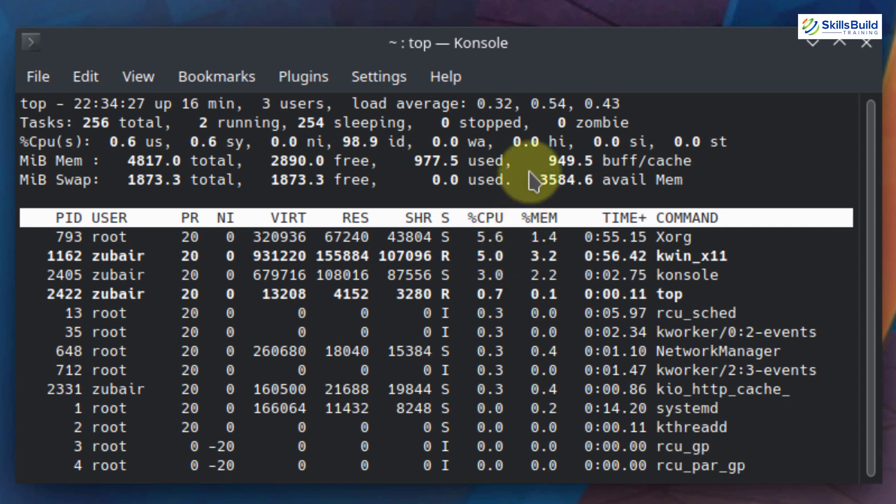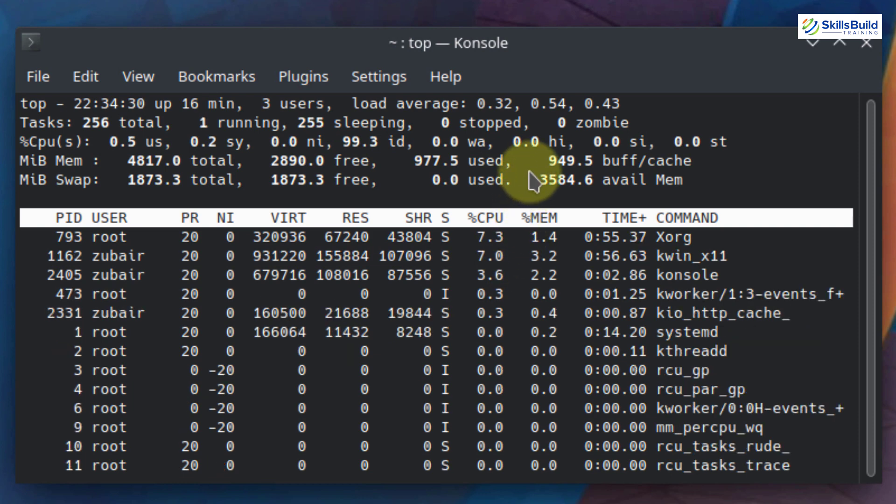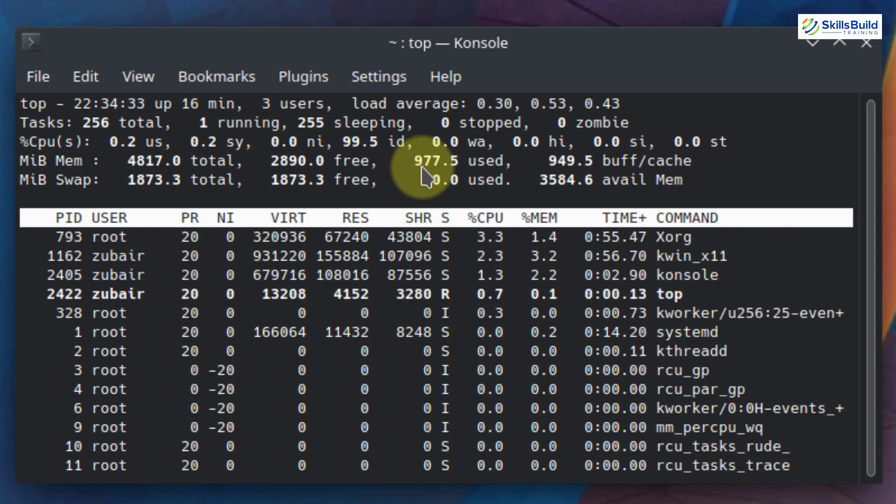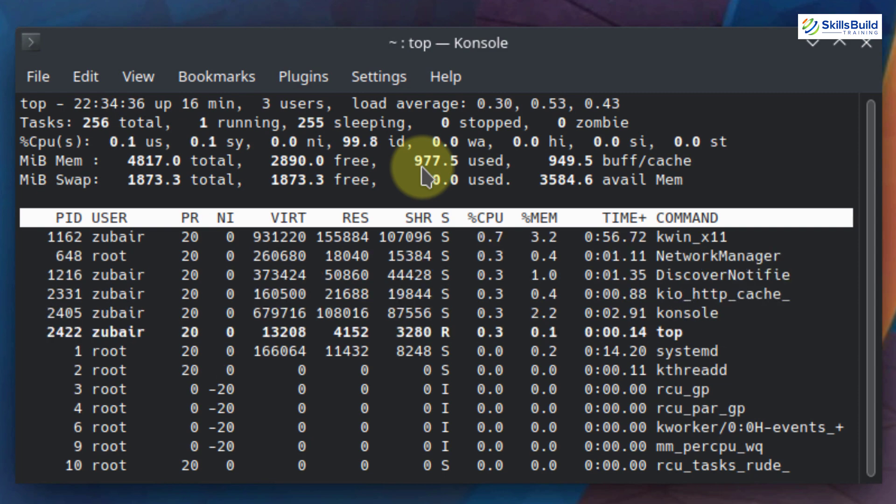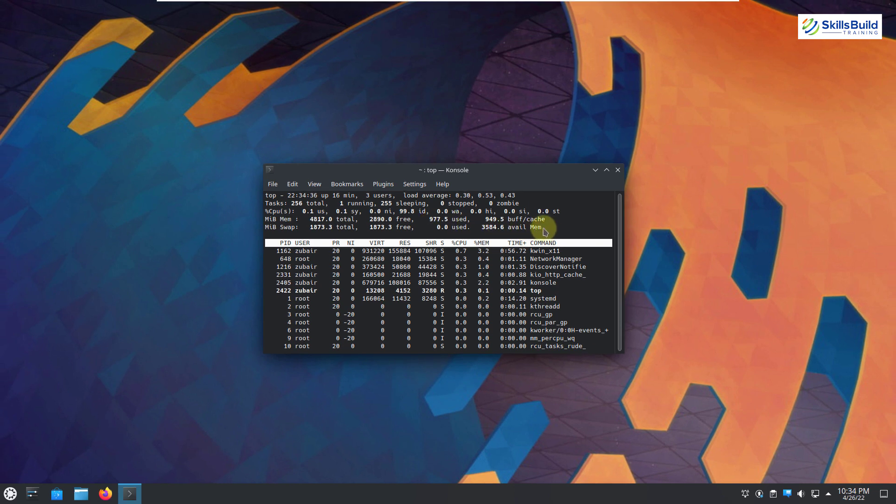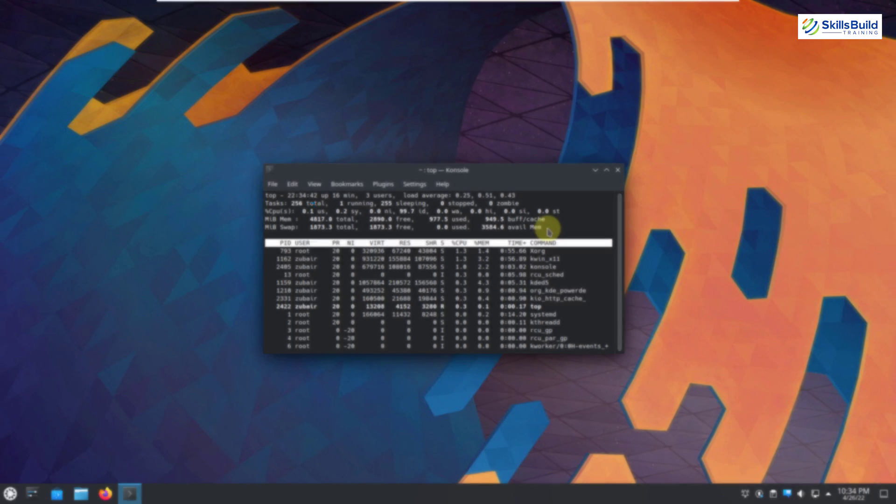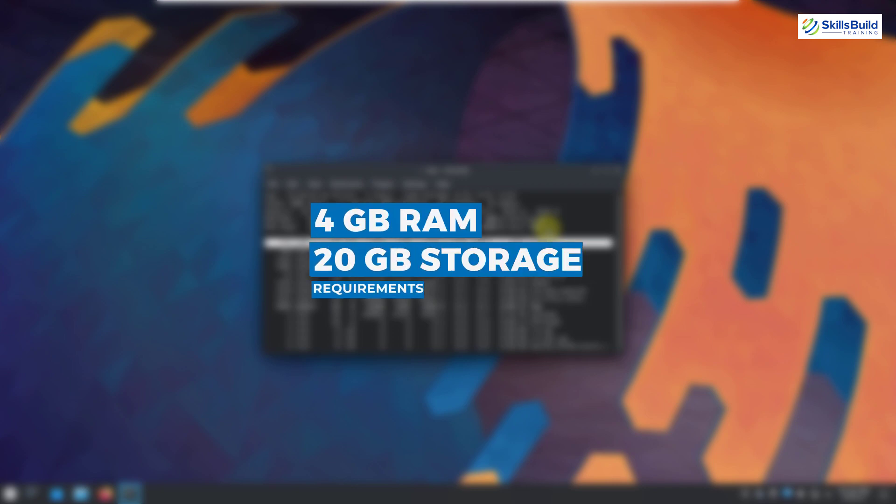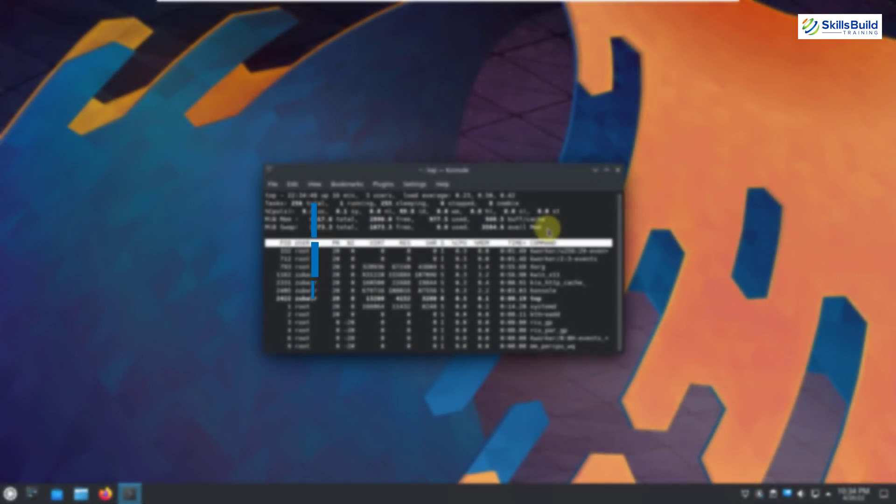But overall, I cannot say that it is very high or very low. I would say it is pretty average in terms of hardware resource usage. And just like its previous version, you will need to have the same amount of hardware resources like 4 gigabytes of RAM and 20 gigabytes of hard disk space in order to have a smoother experience onto your system.